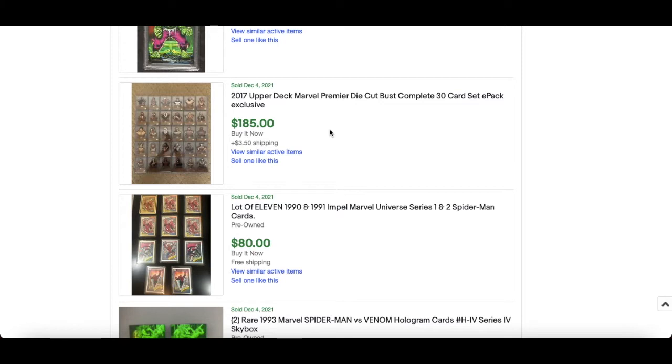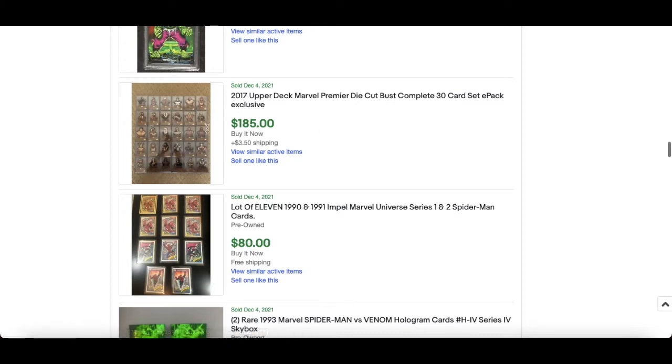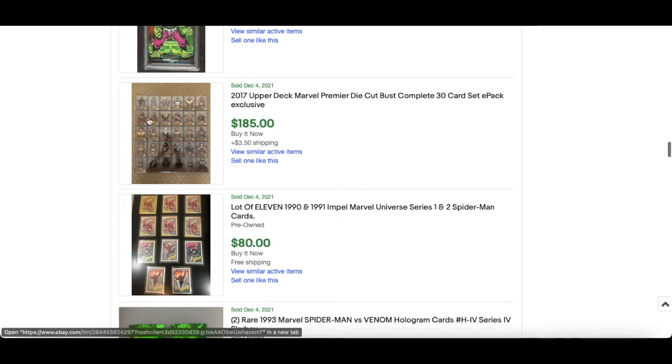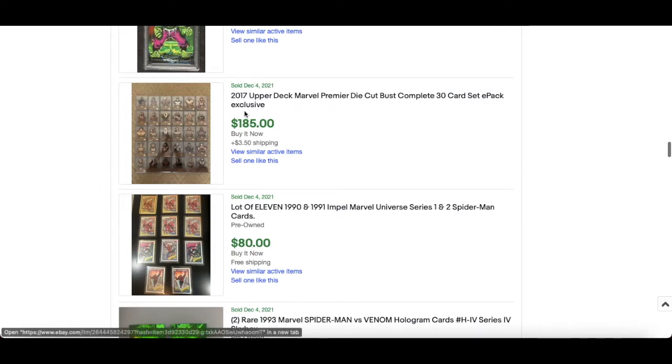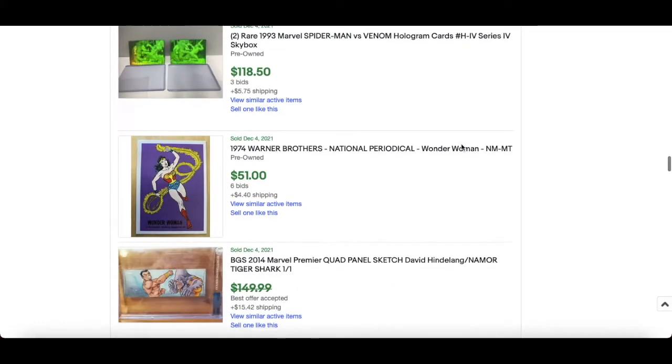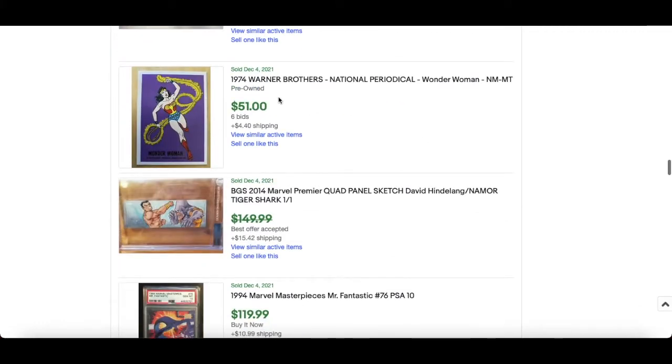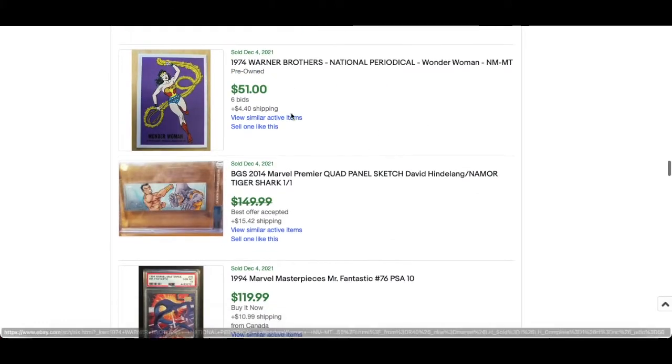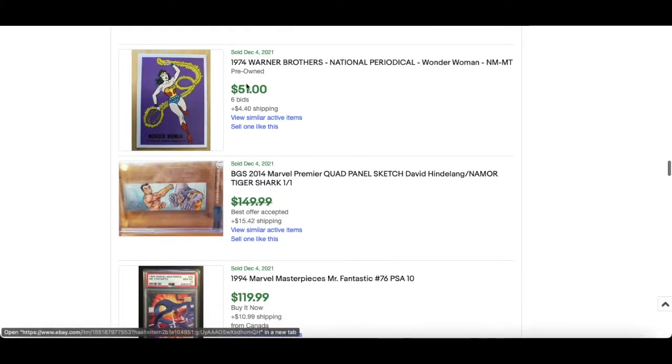that, crazy price really. This is cool, 2017 Upper Deck Marvel Premier Die Cut Bust. I like these, they're a little bit different, numbered to 30, e-pack exclusive. And again, things like this are very interesting. You're not going to be seeing anything like this anytime soon, so picking that up for $185, fair play to whoever's done that.